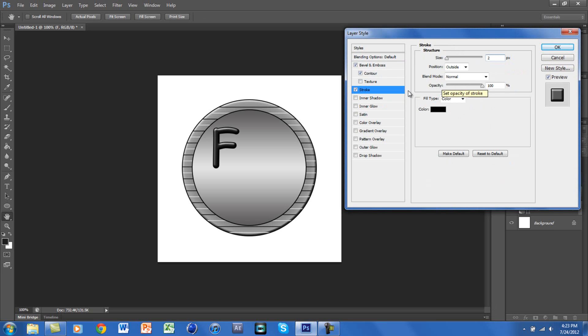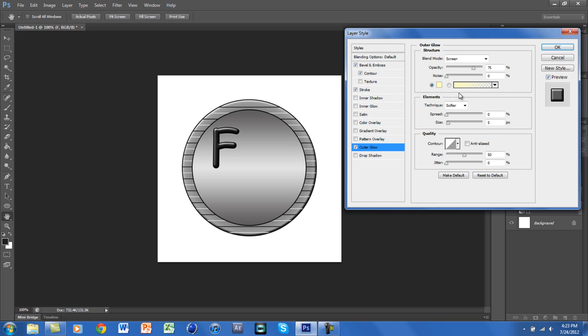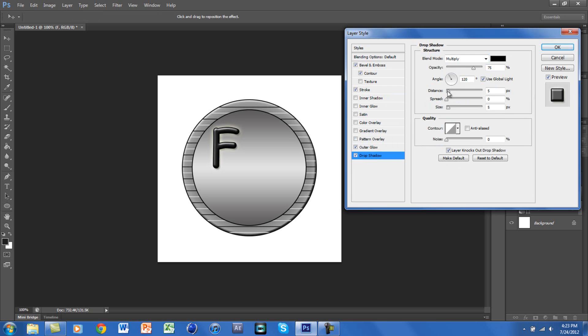Then we need Outer Glow. That is fine. We will put the size at around 15. And for Drop Shadow, you want the size at 25.